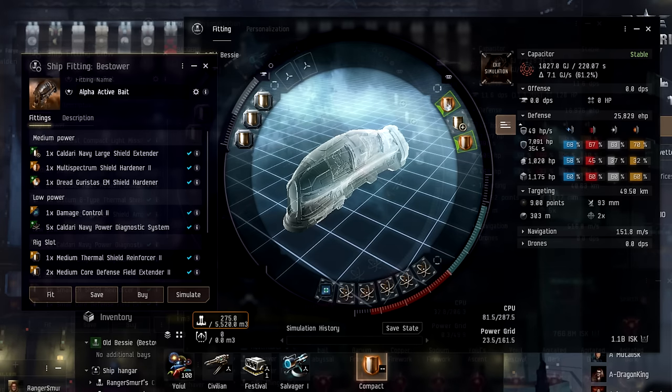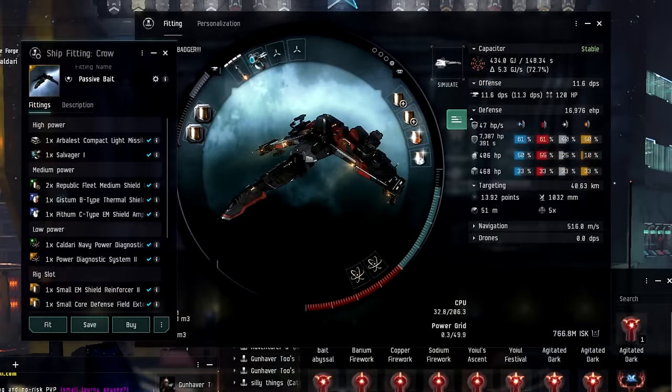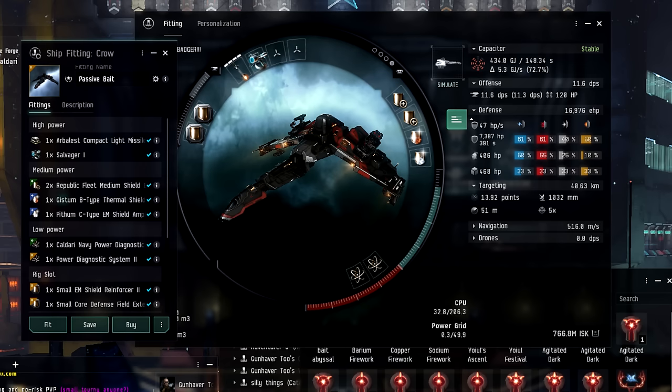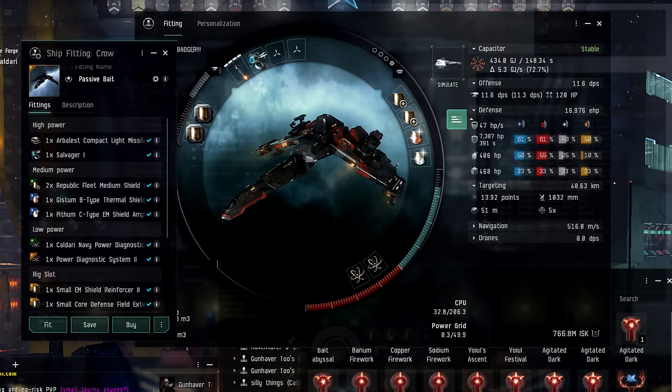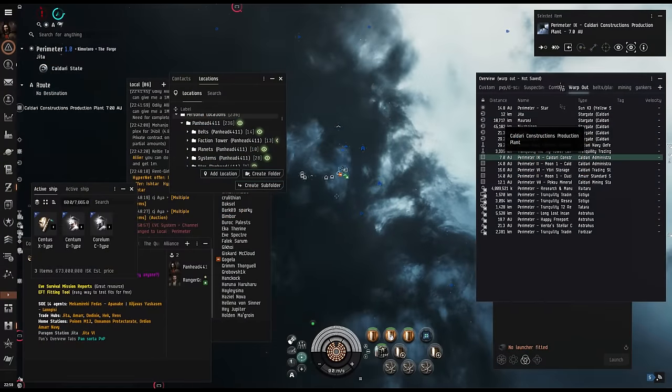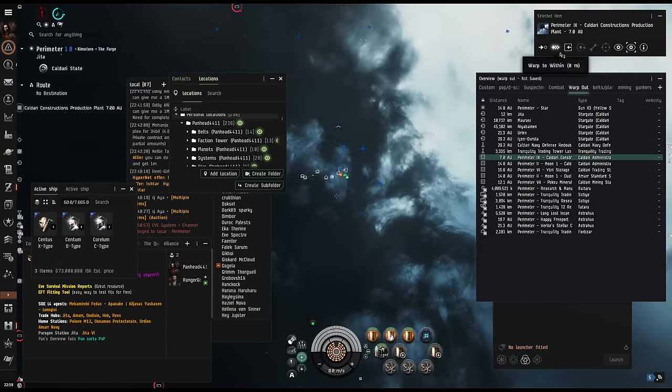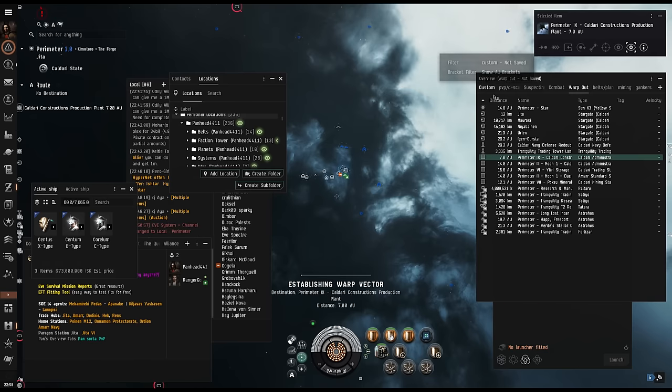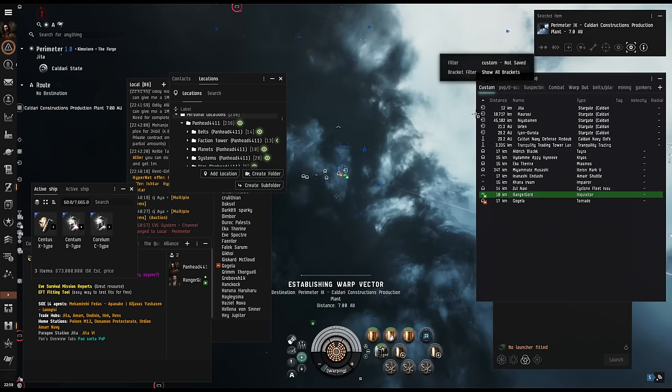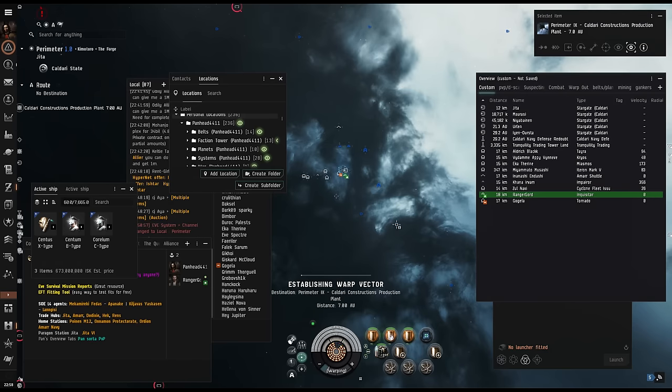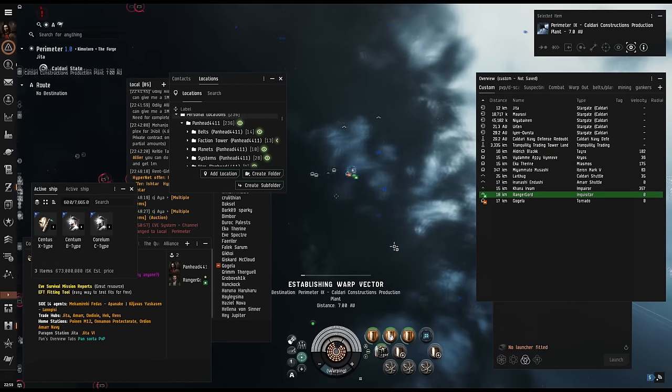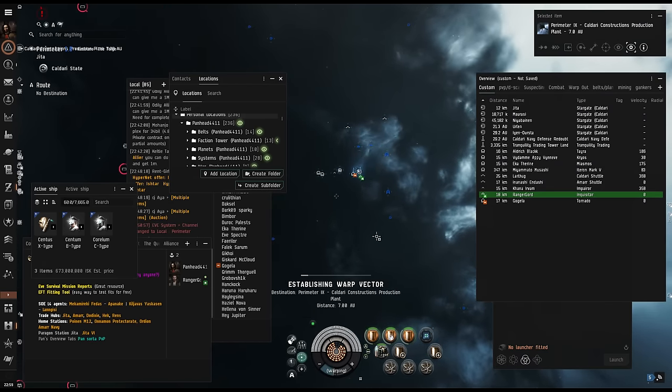But at the very least, even if you aren't specifically baiting the gankers, these fits will get you and your goods safe between stations, short of a coordinated group of half a dozen or more. So remember, never fly anything you can't afford to lose. Or if you have to, then have a little fun with it and make sure that you won't lose it without them really earning it.